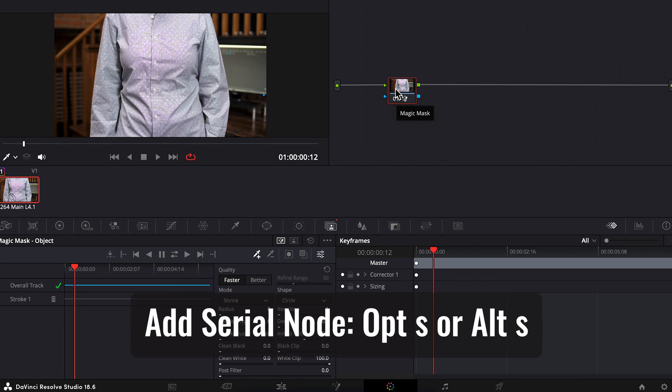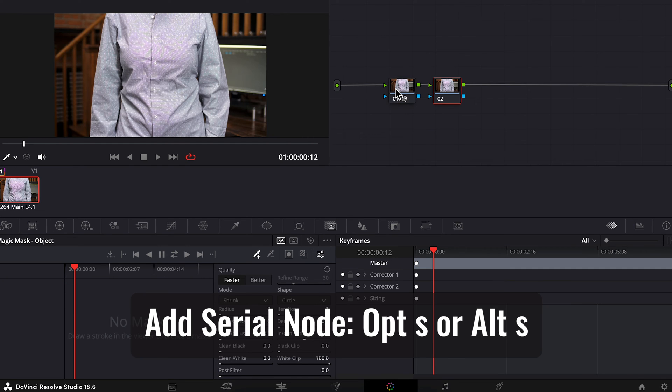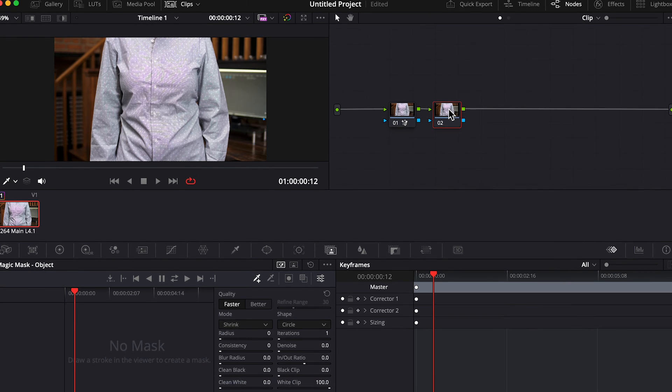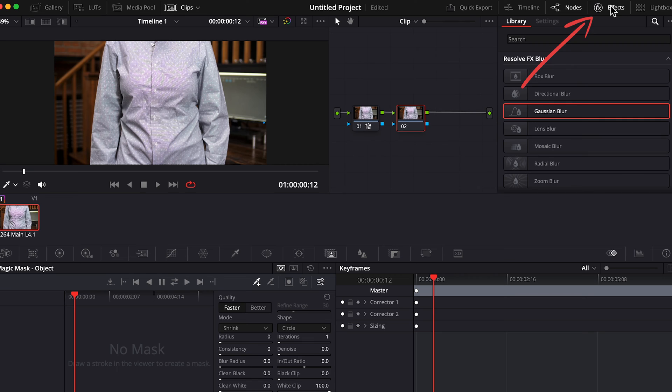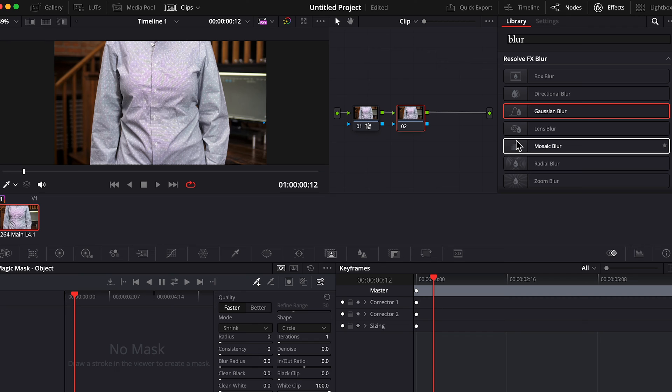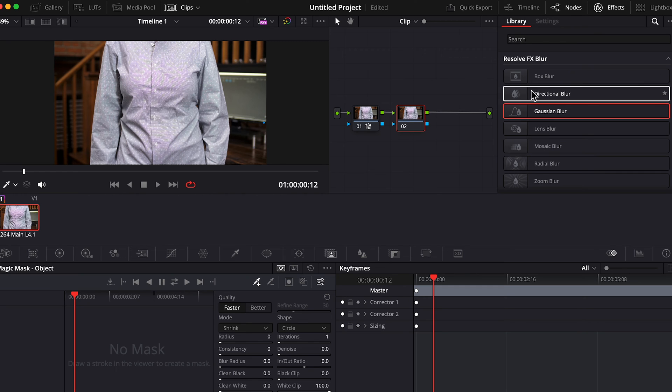Next, press Option S or Alt S on your keyboard to create a second serial node. Open up Effects and search for Blur. There are several different blur options that you could use. I prefer Gaussian. I don't really know how to say that word. Gaussian. I'm going with Gaussian Blur.